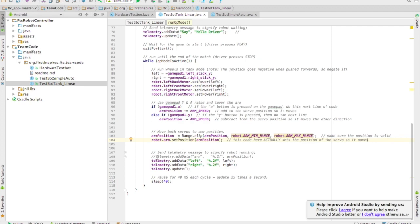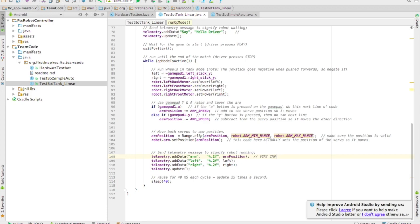We've got one more line of code and it's perhaps one of the most important lines of code. It's the telemetry. We're adding in a line of code to print to the phone screen what position the servo's at.